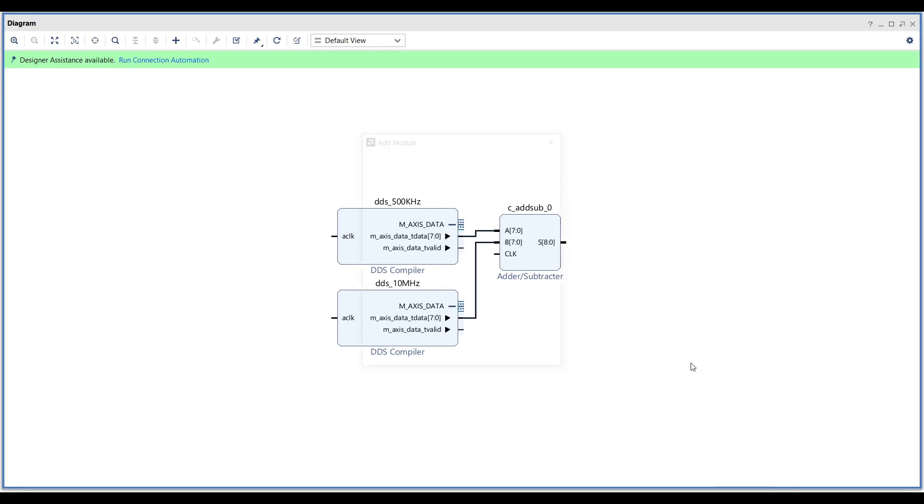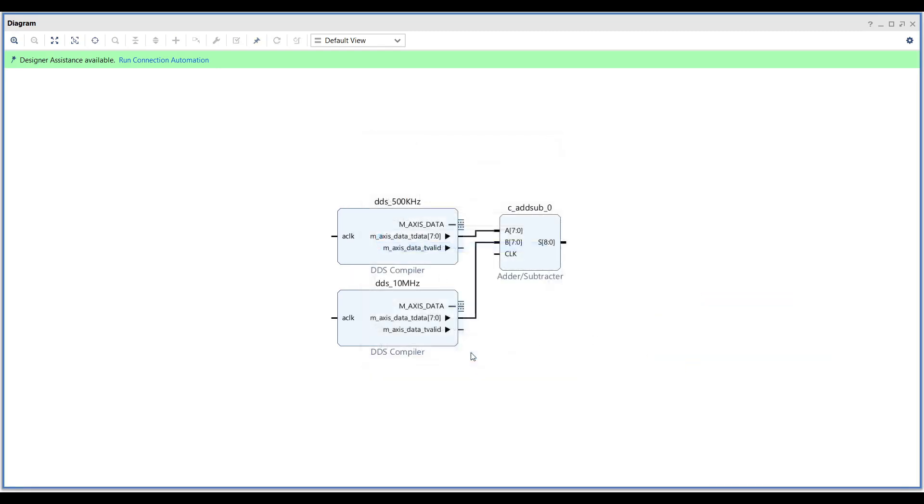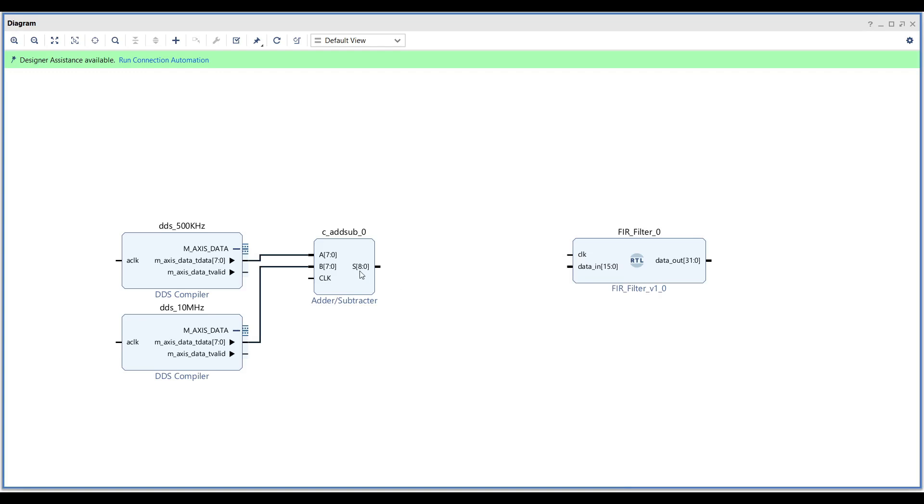Next, right-click on the block design and add the FIR filter as module to your design. The output of the adder is 9 bits wide, while the FIR filter expects 16-bit signed inputs.